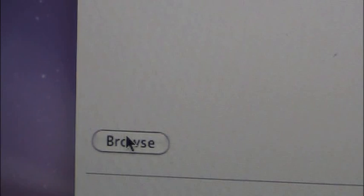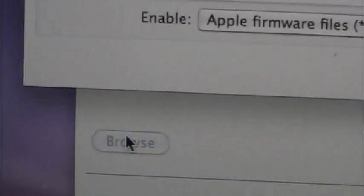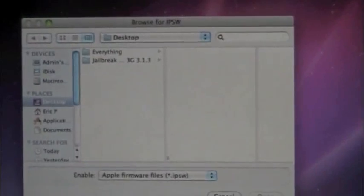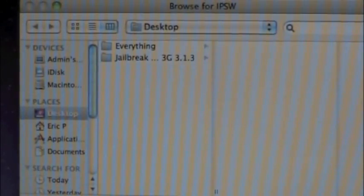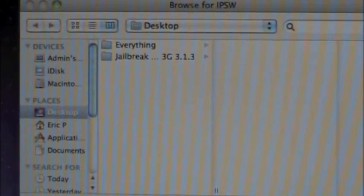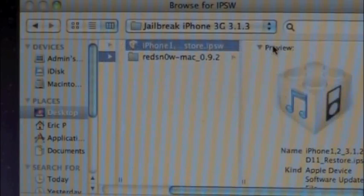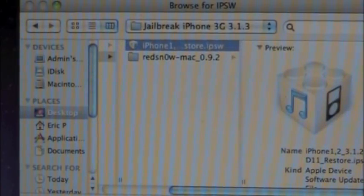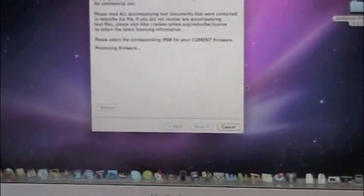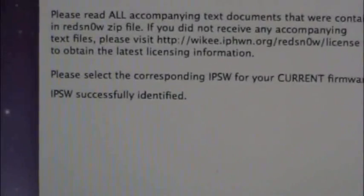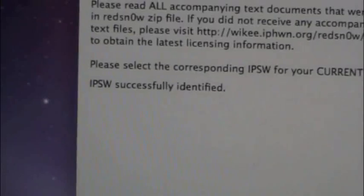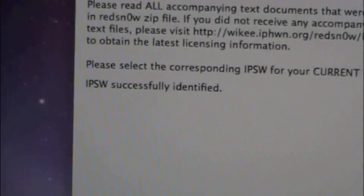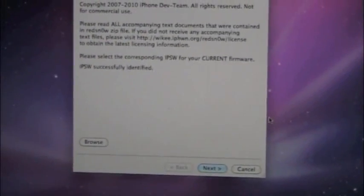And I figured this out. I tried doing it on the 3.1.3 firmware, but it wasn't able to process it. Go to where your firmware is located. Click on wherever it is and click on it and hit the open button. Now it should say please select the firmware, corresponding firmware. And it says IPSW successfully identified.